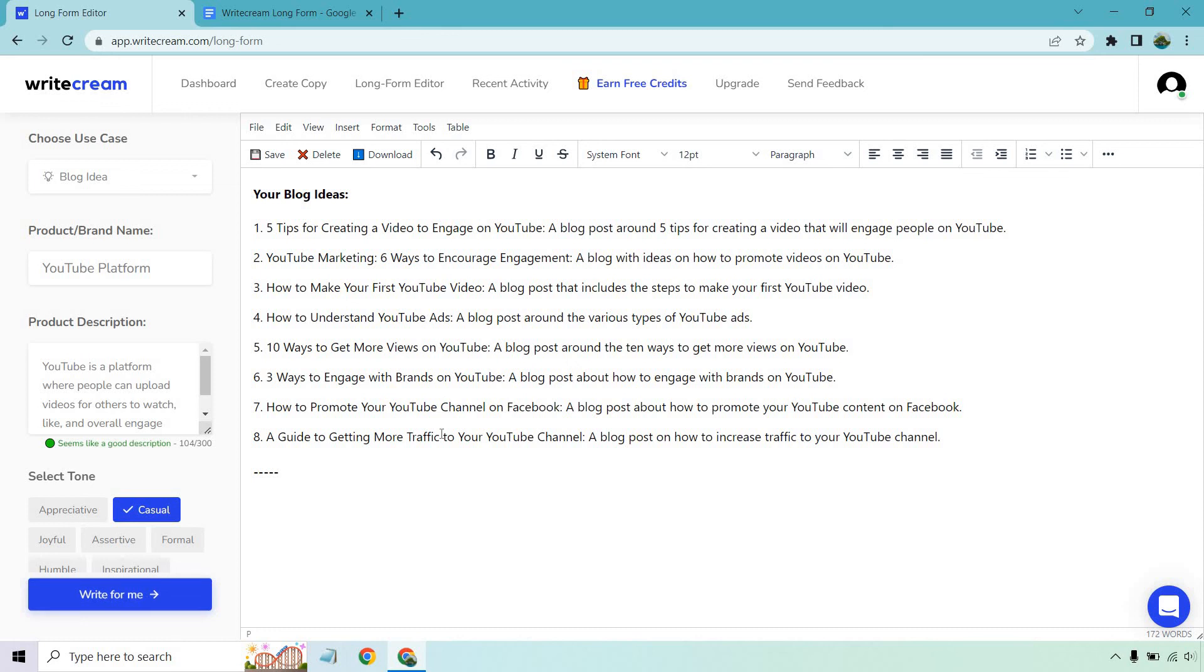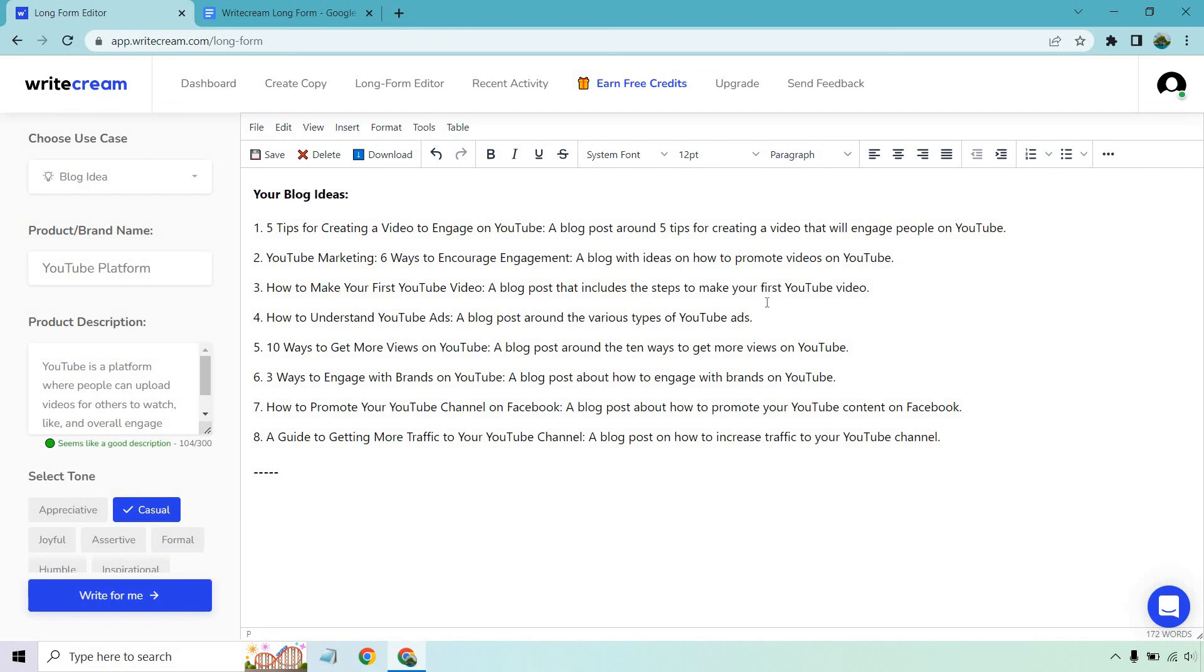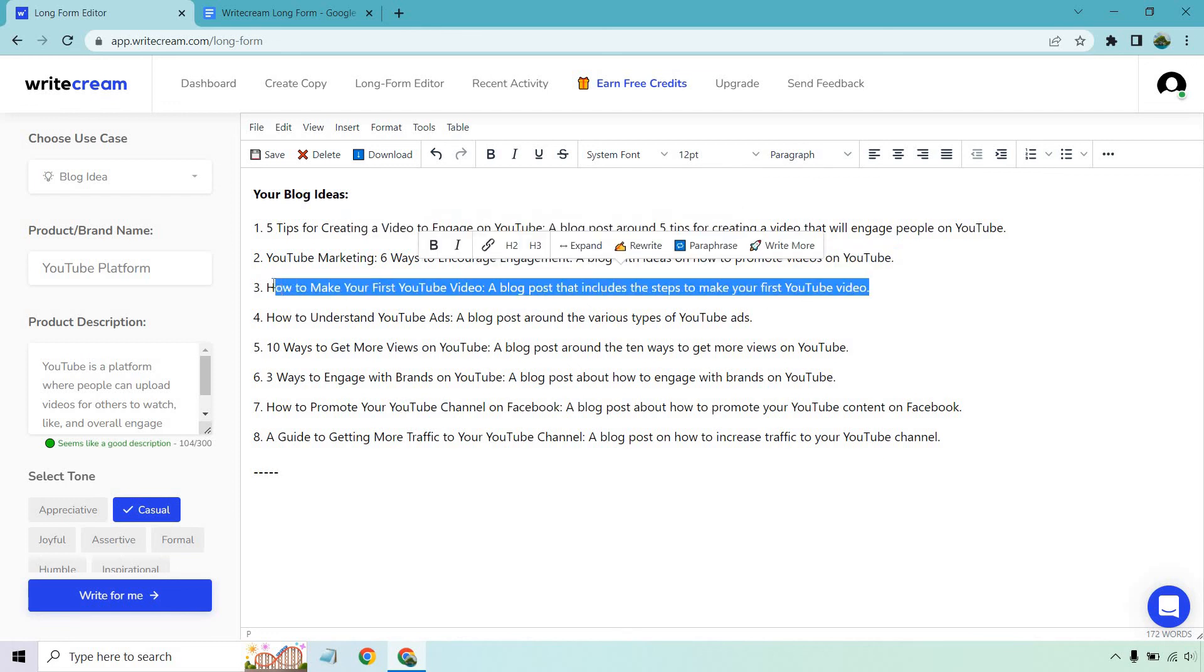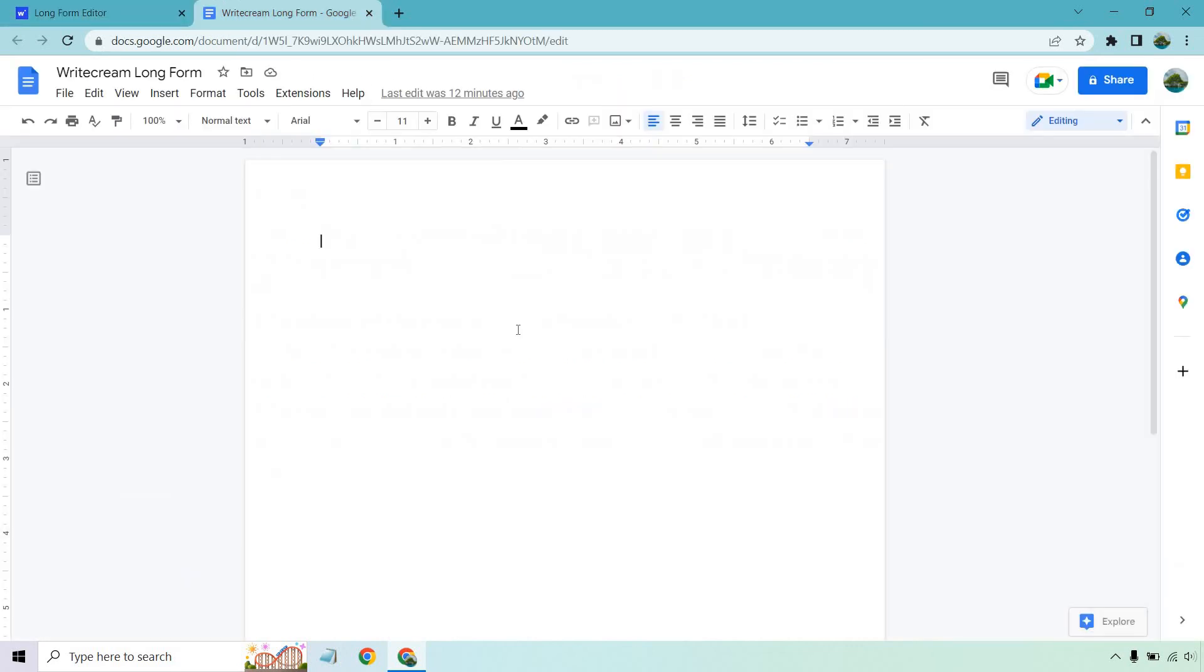Five tips for creating a video to engage on YouTube. YouTube marketing six ways to encourage engagement. How to make your first YouTube video. A blog that includes the steps to make your first YouTube video. That one's pretty good. Ten ways to get more views. Three ways to engage with brands. How to promote your YouTube channel. I like this one so it's going to be for beginners. So what I want to do is copy this. Let's control C and we're going to do control V. That's going to be pretty much what we're going to be working with here.